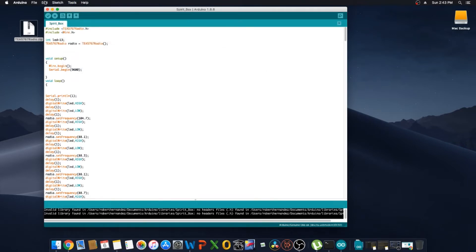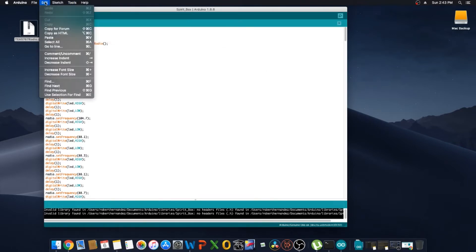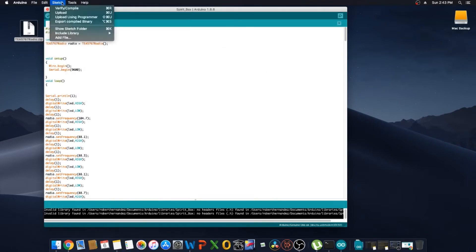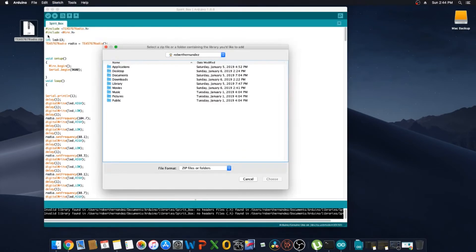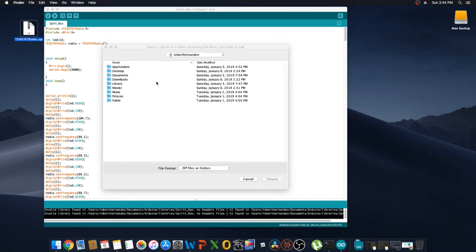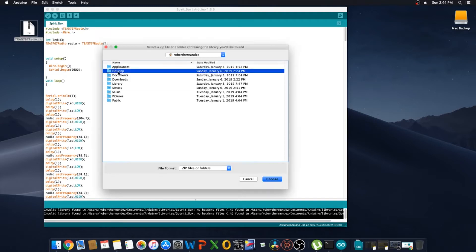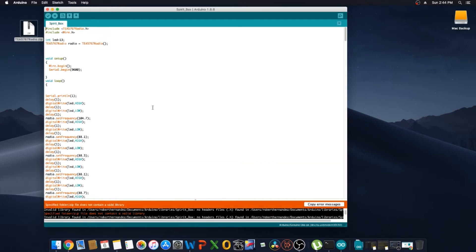And then what we need to do is add the libraries. So we're going to include the libraries and we're going to select add .zip library. I have the library here on the desktop. I've already done this step but I want to show you how to do it anyway. So here we have it on the desktop, we're going to choose that.